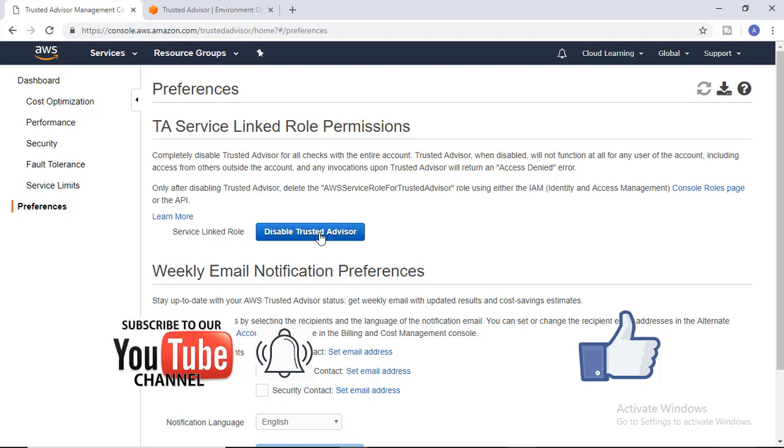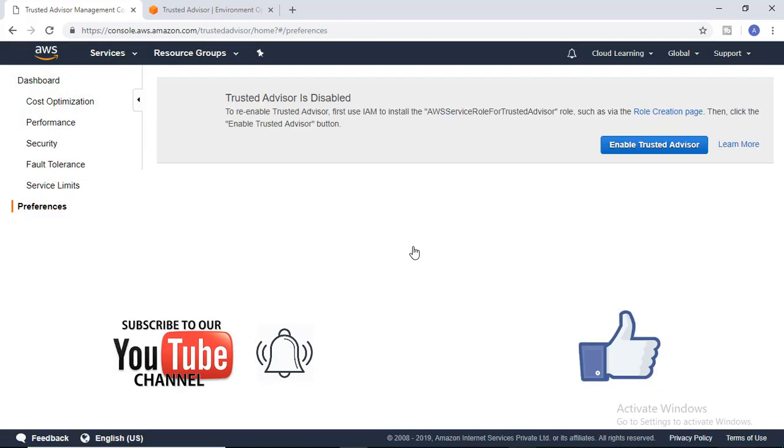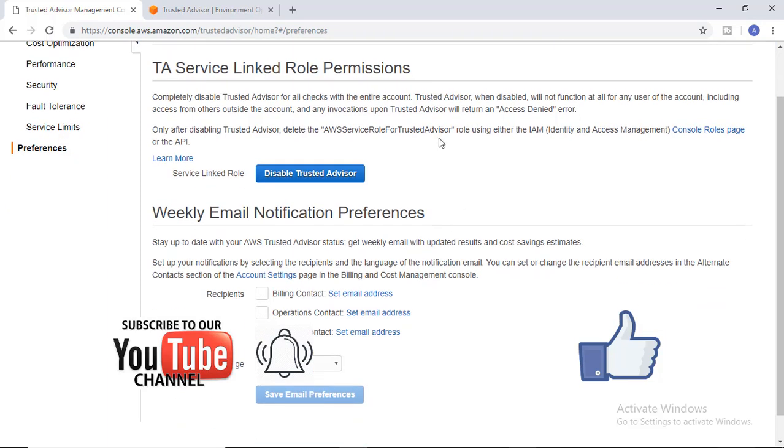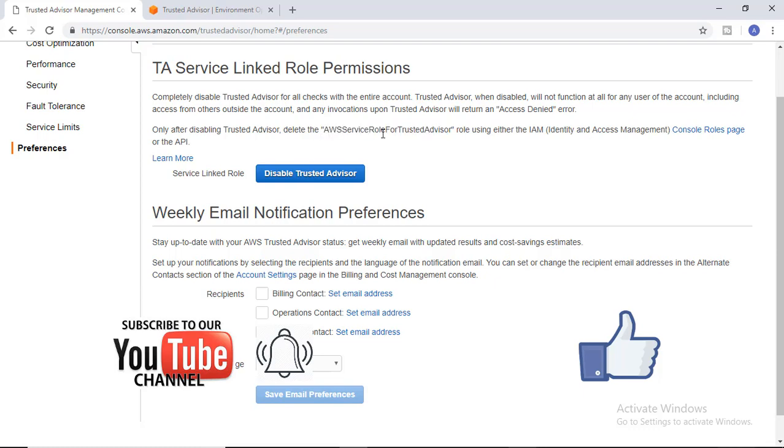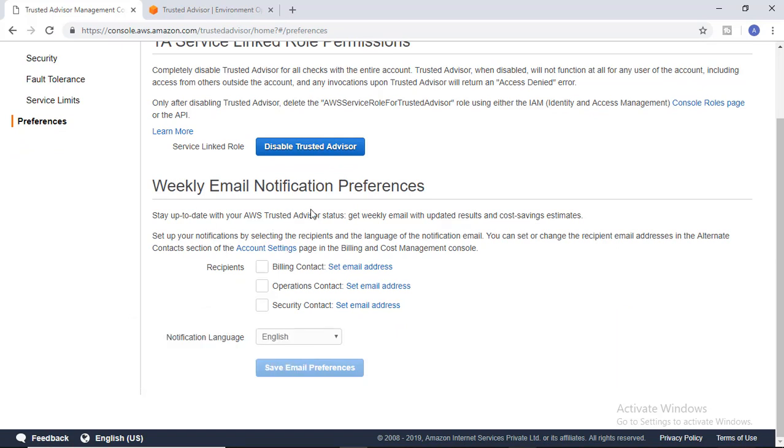If you have to enable it, you have to give one role access—the role access is required. If you want to disable it, disable Trusted Advisor and delete this role also. You can set up your weekly email notifications with billing details, operational contacts, and security contacts.